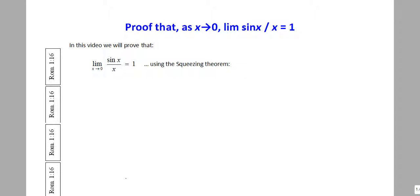Welcome. In this video, we are going to offer a proof of a very famous result: the limit as x tends to 0 of the quotient of sine x to x is equal to 1. This is traditionally proven using the squeezing theorem. After we do this one, we will do its partner in crime — the limit as x tends to 0 of 1 minus cosine x divided by x, which equals 0.